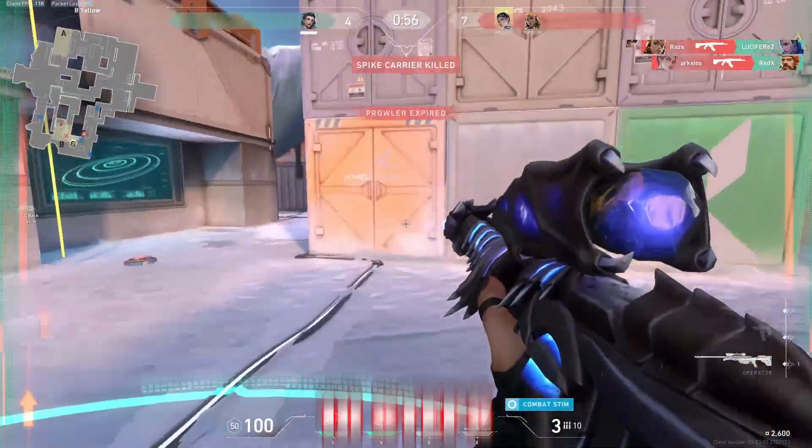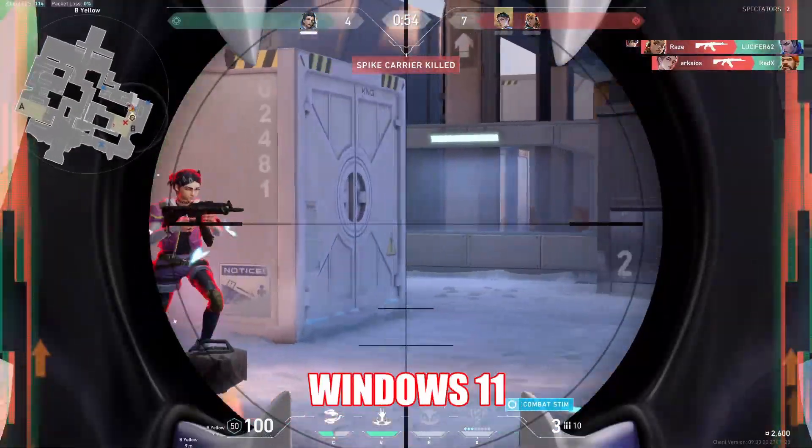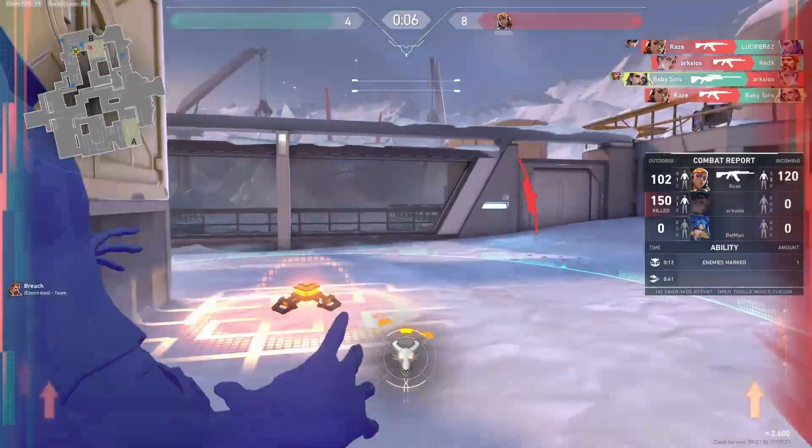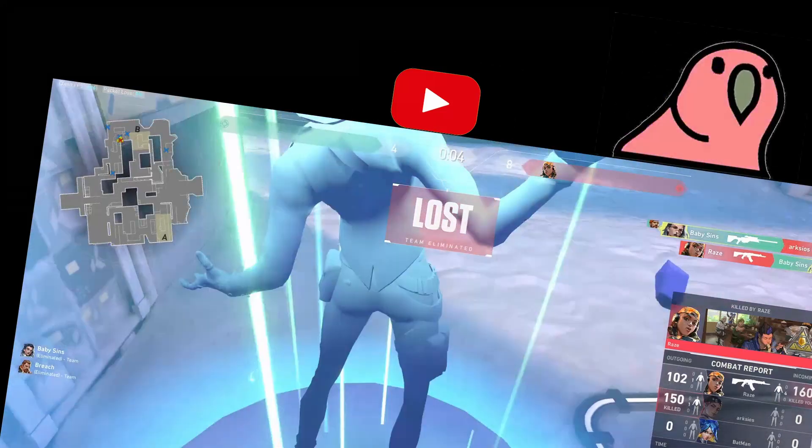Today we'll be going through 10 steps to make your gaming experience better on Windows 11. By the way, subscribe if you are new for more such content.